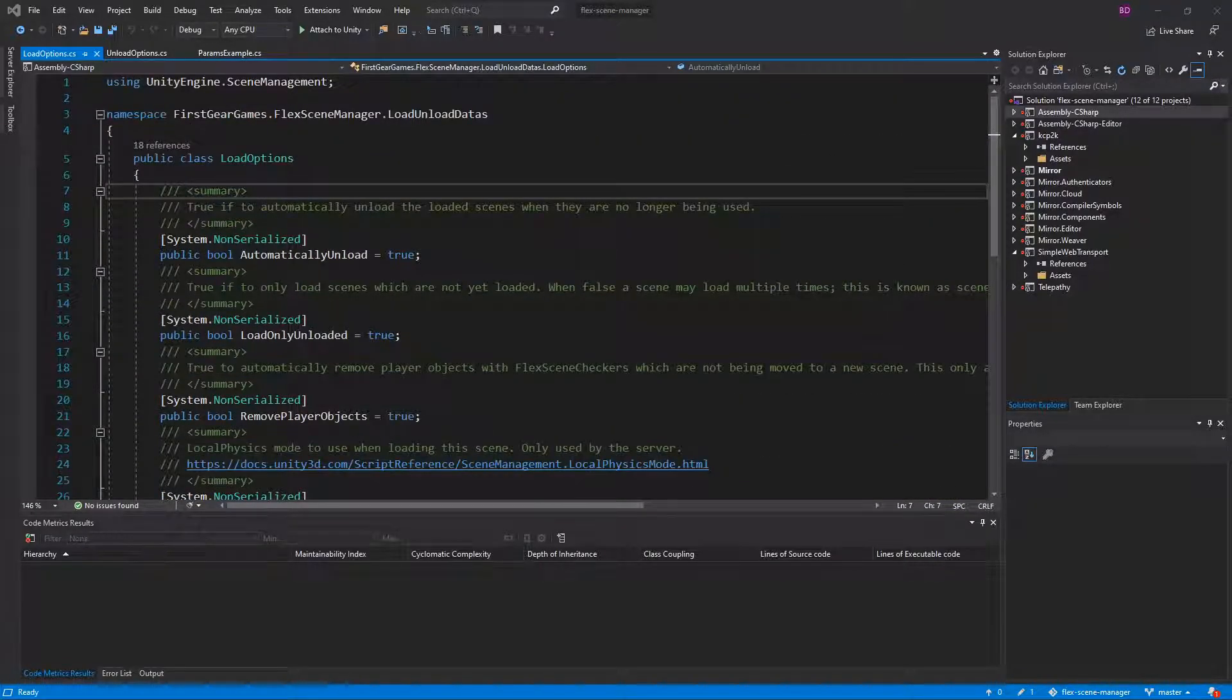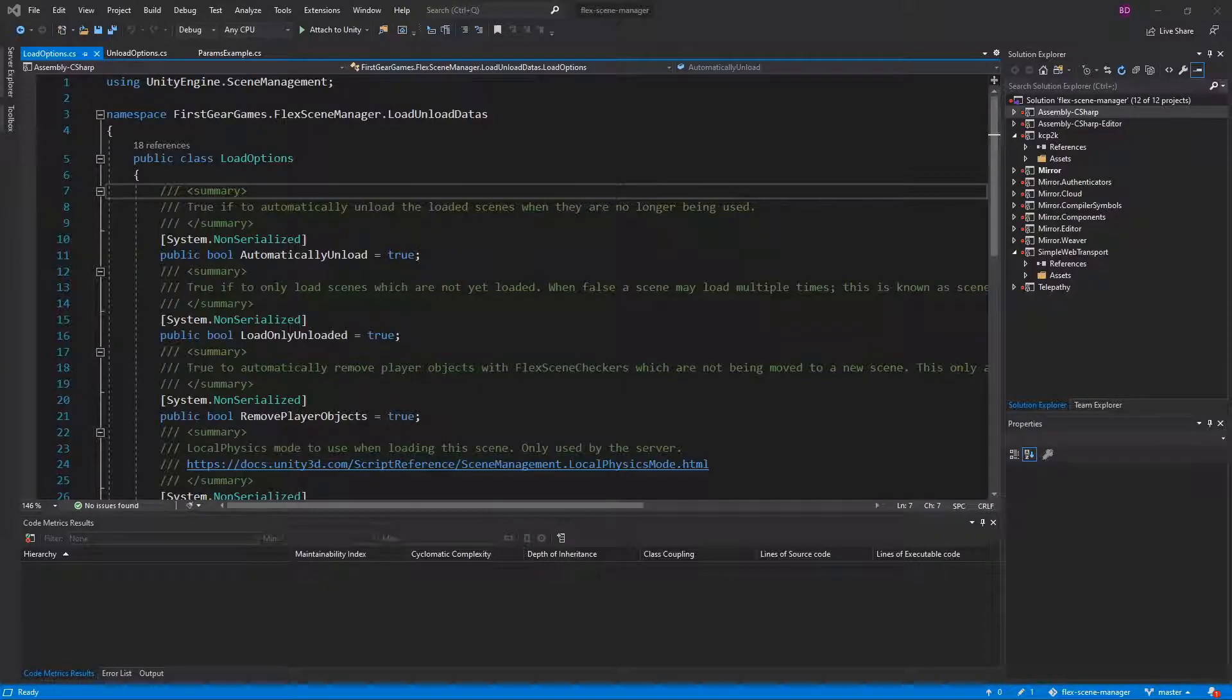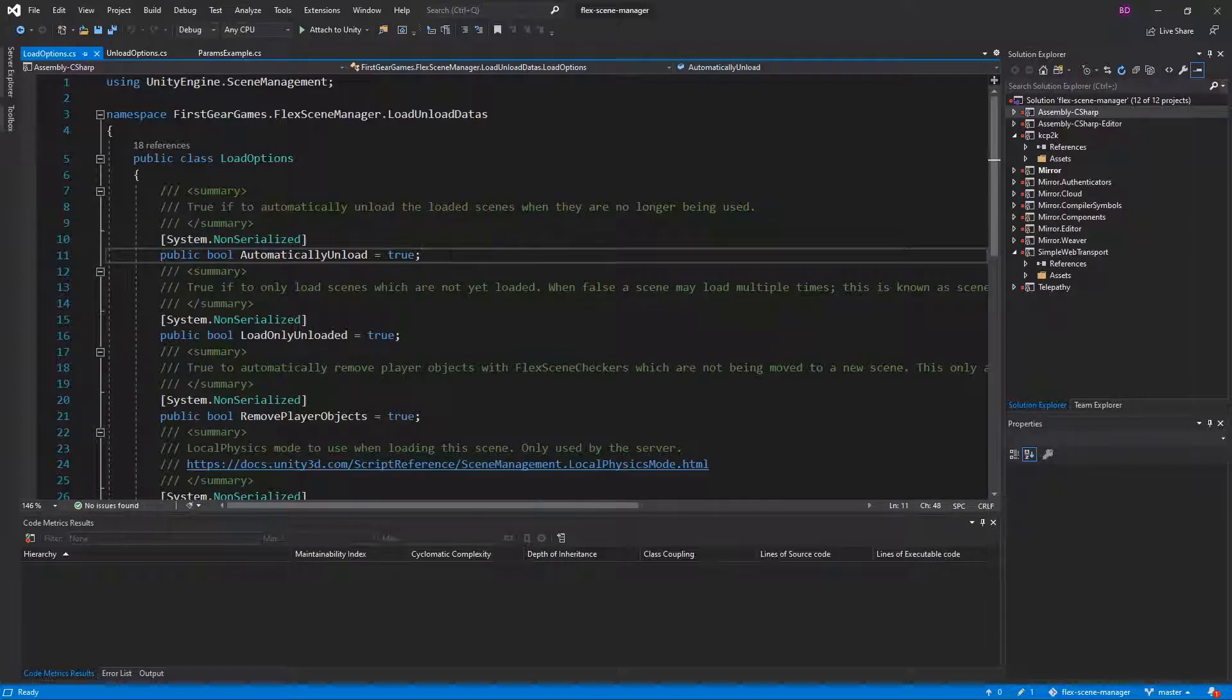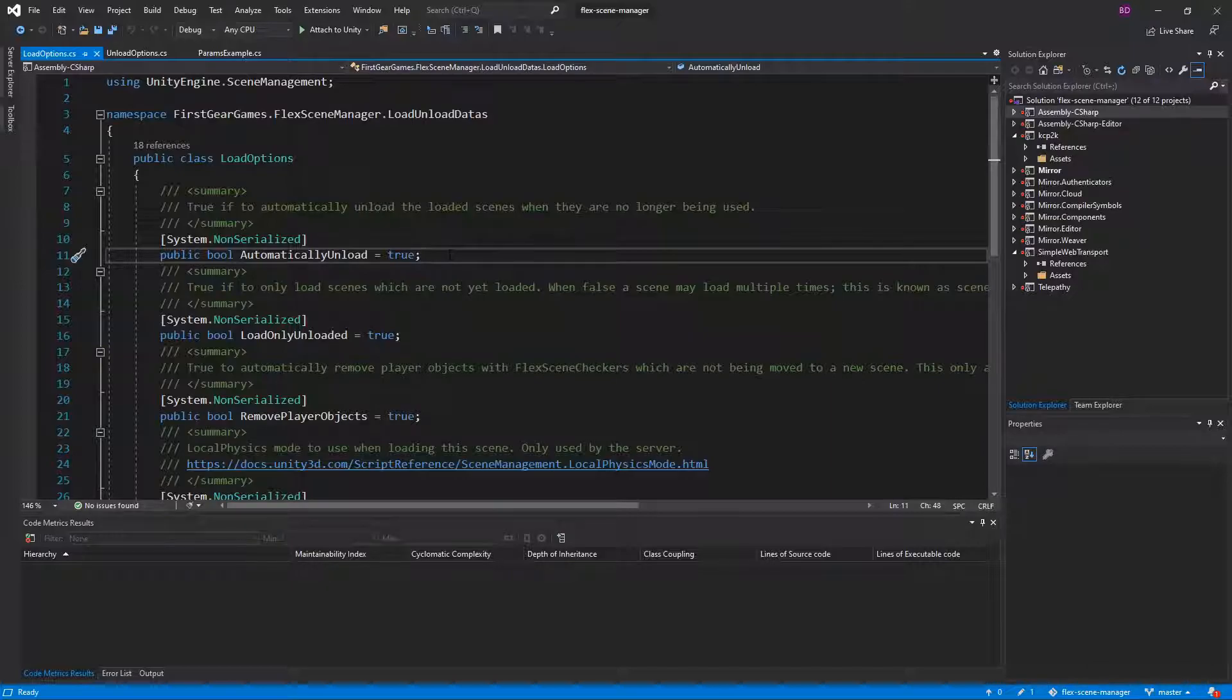We'll be starting with the load options which are much more complex than the unload options. The first thing I want to point out is that these are system non-serialized. This information is not passed over to clients. All of these options are run on the server only.